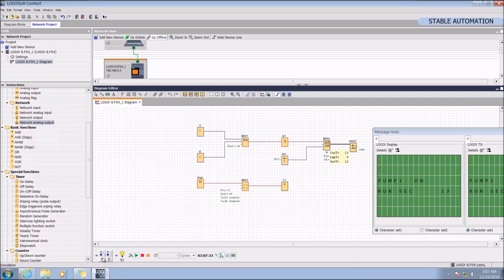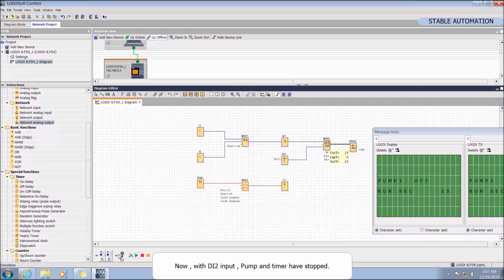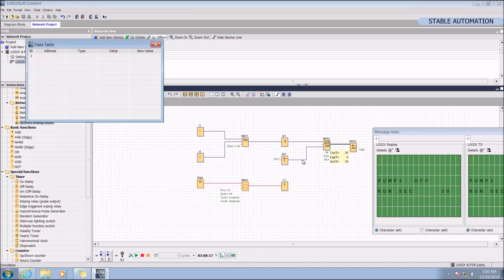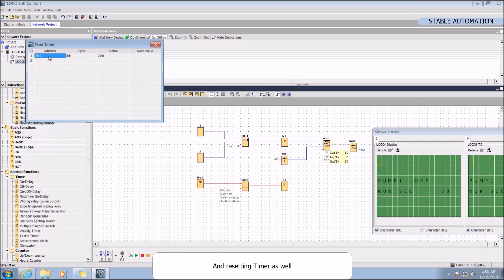Now with the DA2 input pump and resetting the timer for reset and resetting the timer as well.